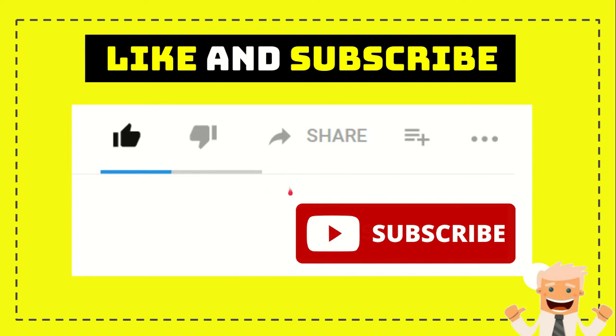I think that's all of it. Thank you so much for watching this video and see you again in another video. Bye bye.